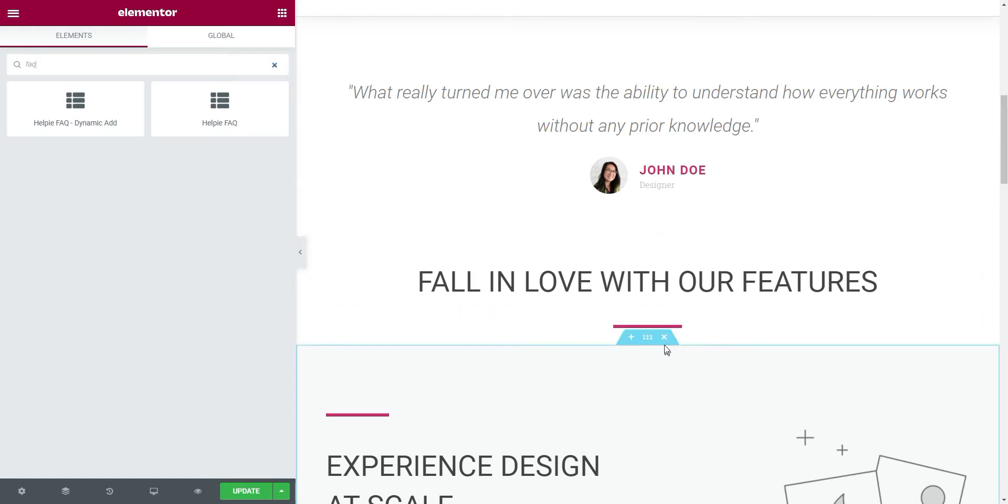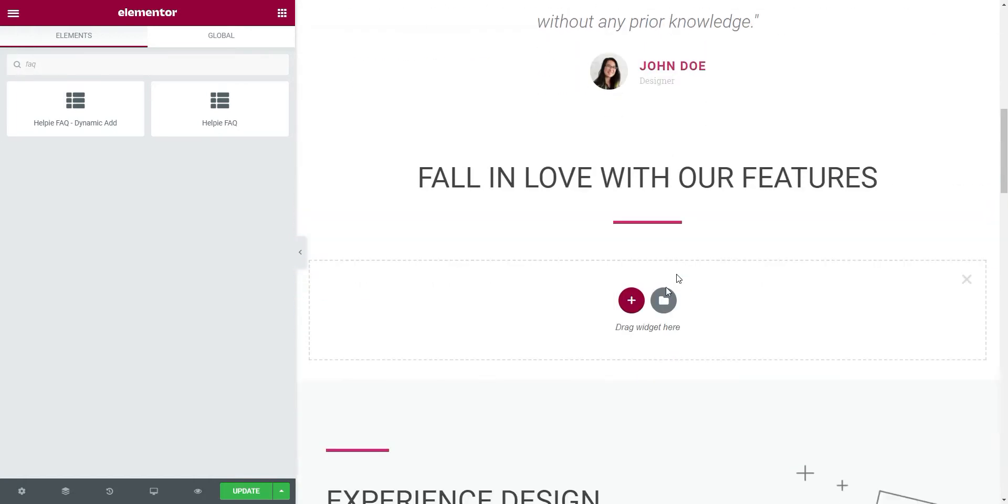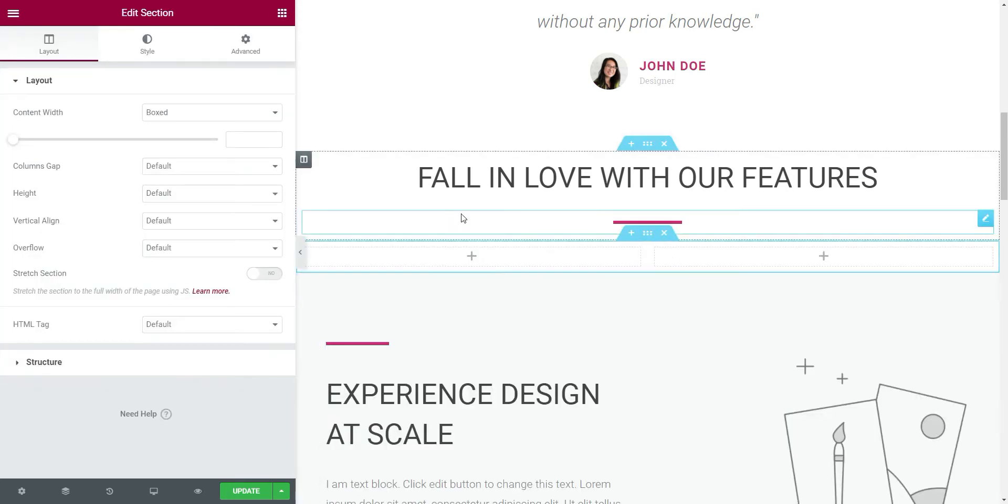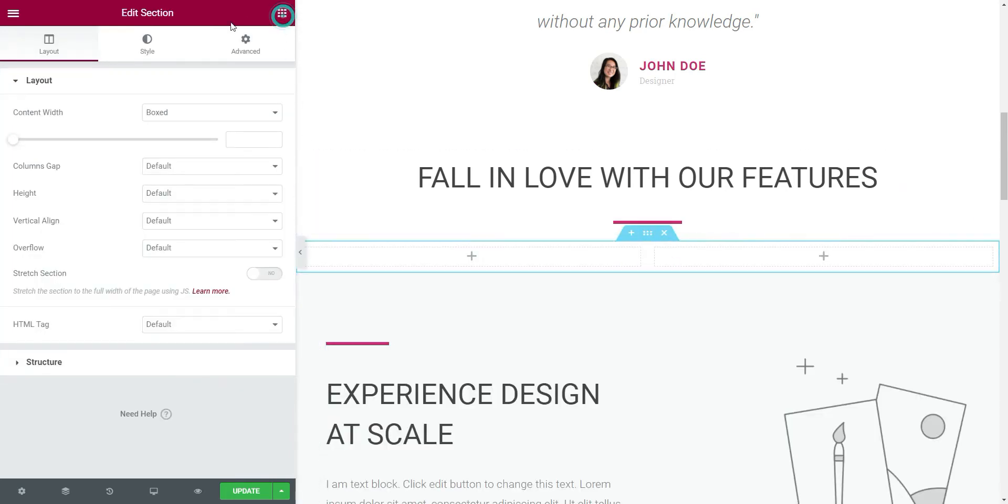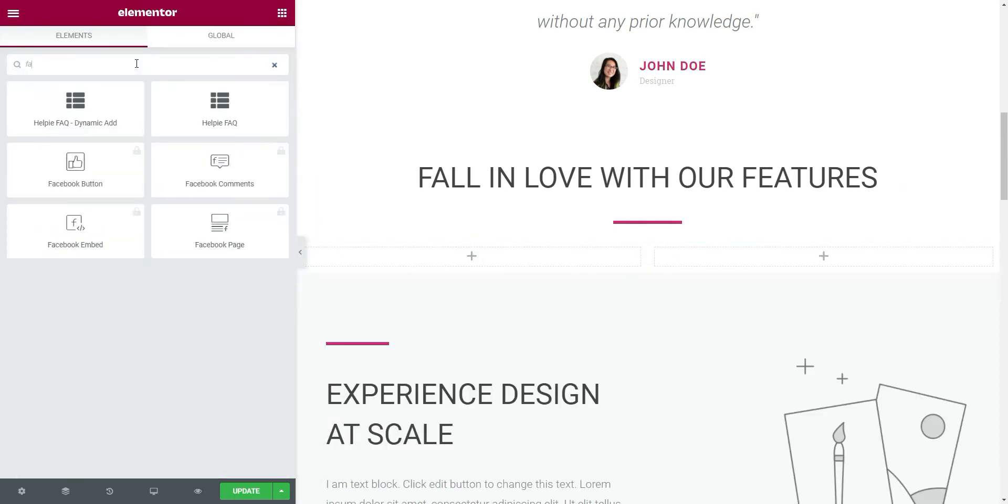Let's create a new section and add two columns. Let's drag and drop this LPFAQ dynamic widget to our section.